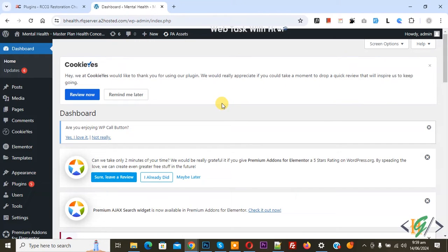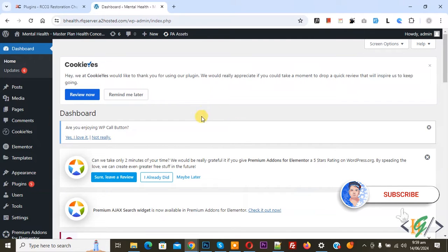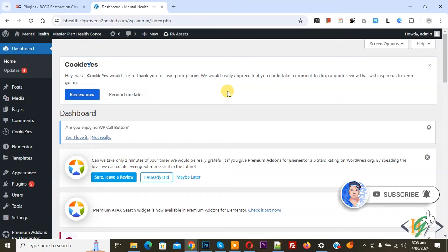Bismillahirrahmanirrahim. Asalaamu alaikum, my name is Asan and today we are going to enable automatic updates for plugins in WordPress using a plugin. Before starting work, as my request, please subscribe to my channel. Thank you. Now back to our work.